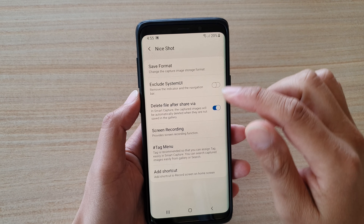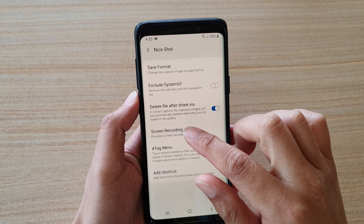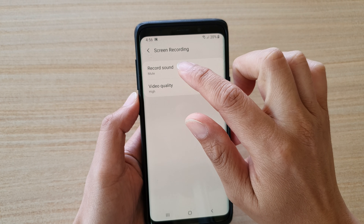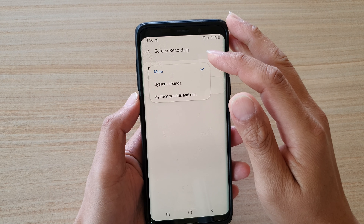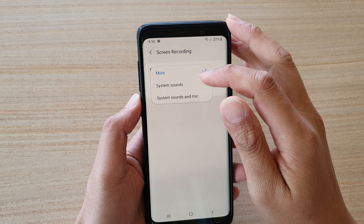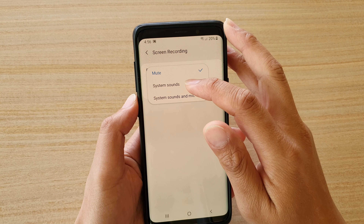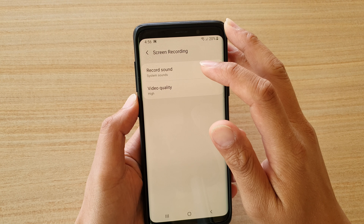In here, tap on Screen Recording, then tap on Record Sound. You may find that by default it is set to Mute. So if you want to record system sounds, you choose System Sounds.